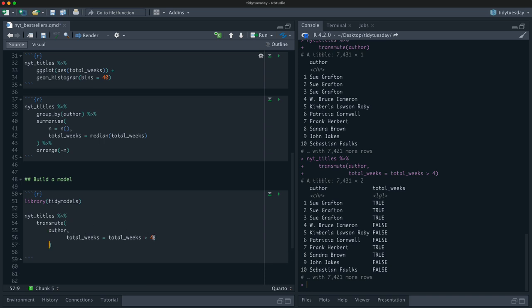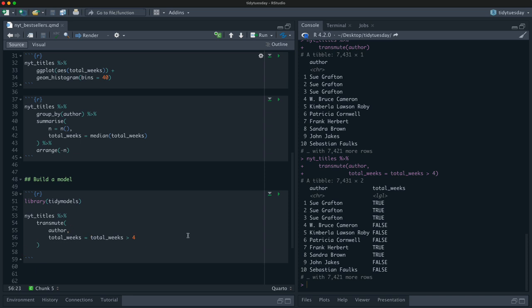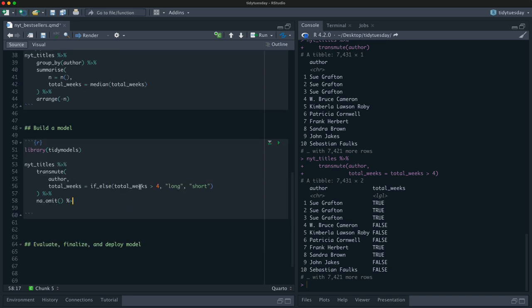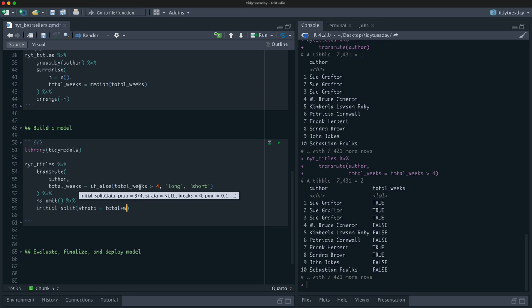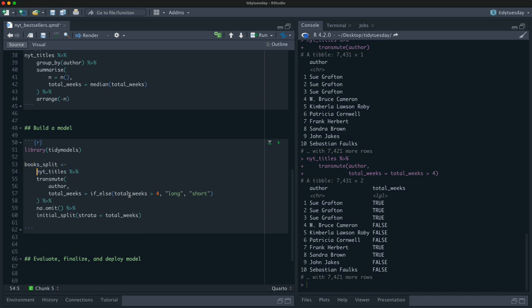We'll take total_weeks and make it a binary: total_weeks greater than four — above or below the median. We convert that logical to a character factor: if it's bigger, we call it 'long time'; if not, we call it 'short time'. We drop any NAs in author or total_weeks, then pipe to initial_split. We'll do stratified resampling so we have a balance of long and short books. Let's call it books_split.